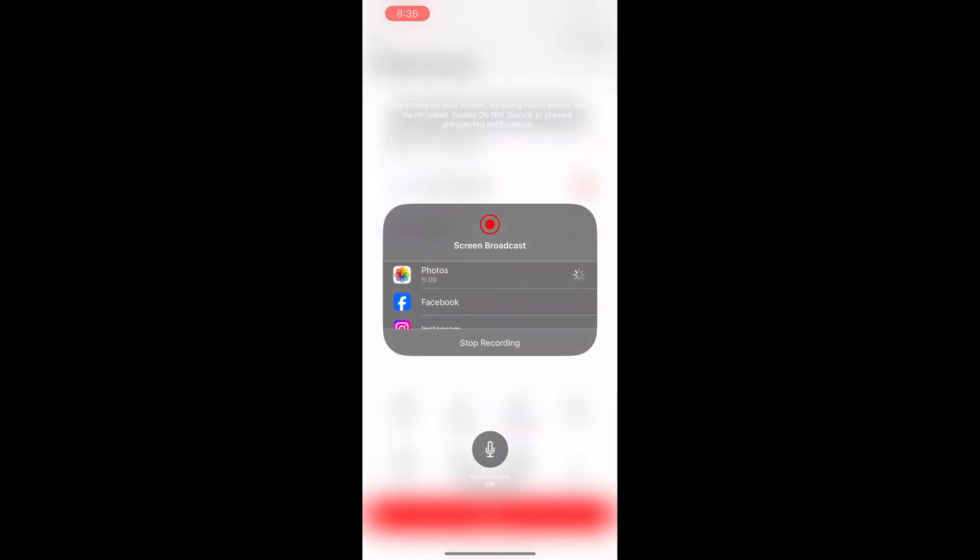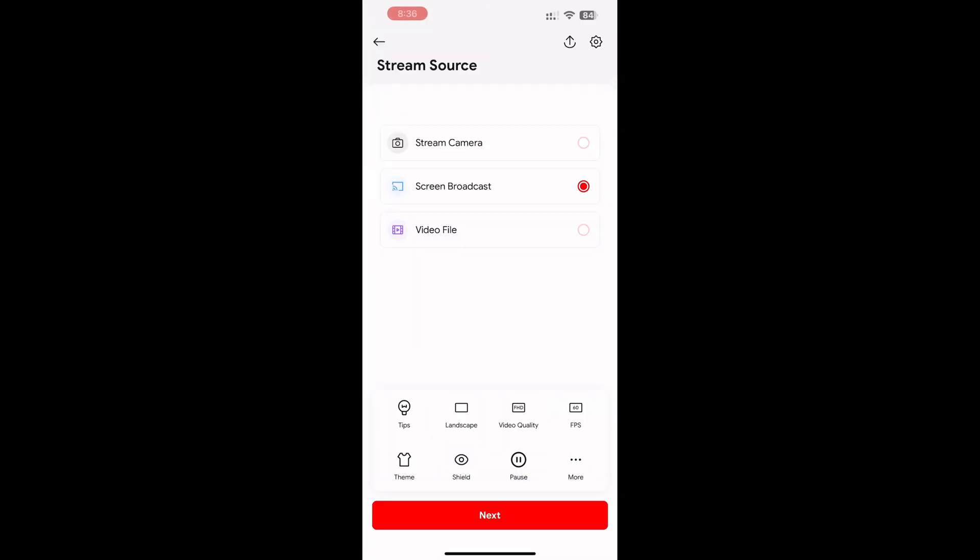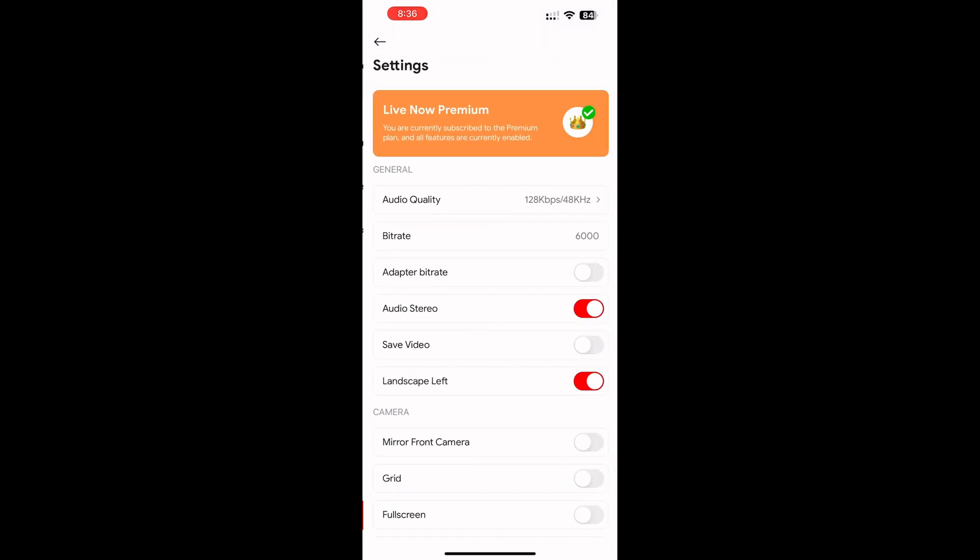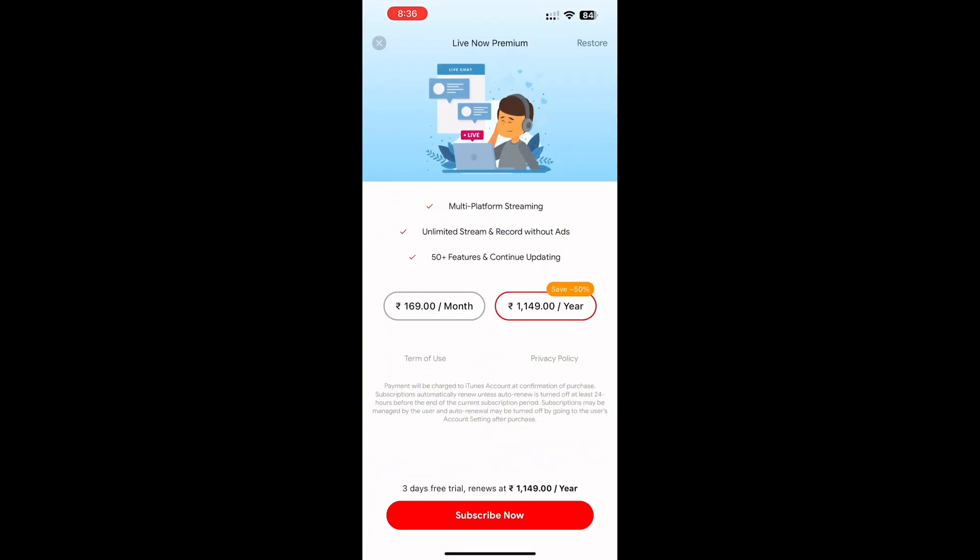This app name is LiveNow. The app is available on both iPhone and Android. To live stream, you need a subscription, around 169 rupees per month.